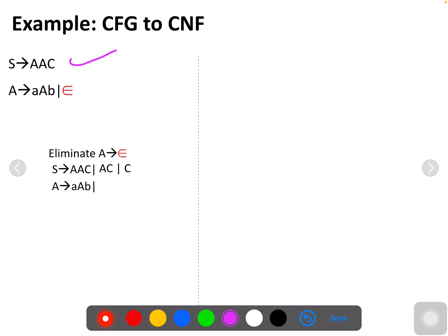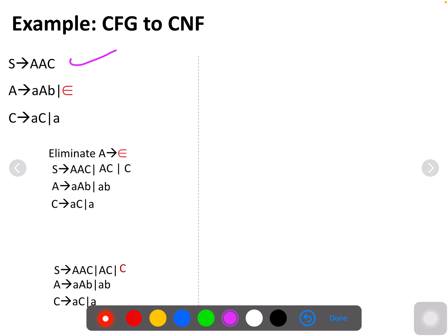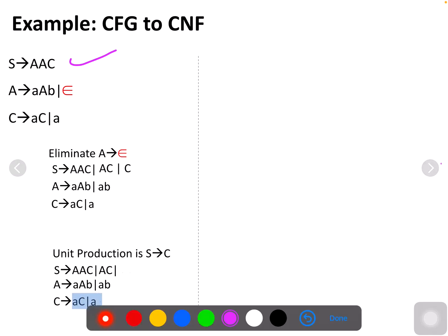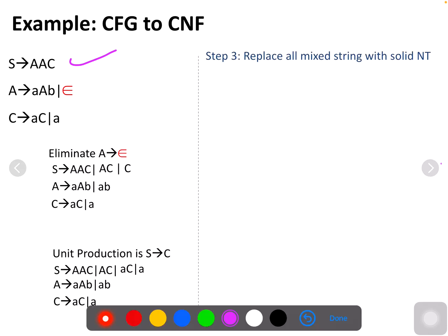You already know how to eliminate epsilon, so you find the nullable set and eliminate it. Next, identify unit productions — yes, there is a unit production here. You have to eliminate that by substituting the non-unit productions of S, and remove both the epsilon and unit productions.